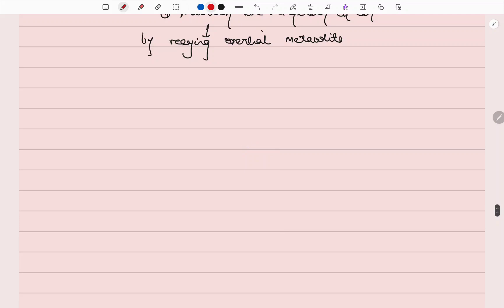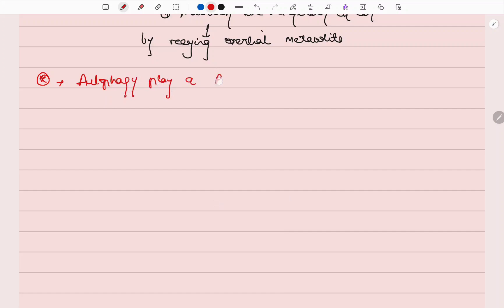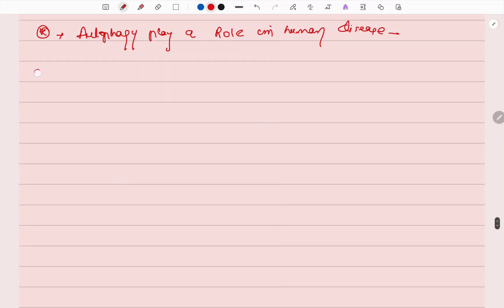There are many evidences that autophagy plays a role in human diseases. The first disease category is cancer.